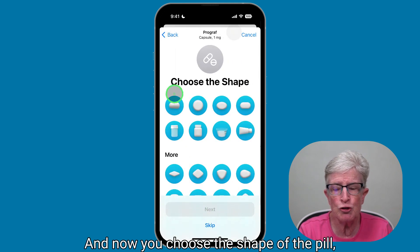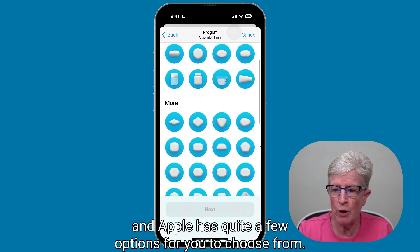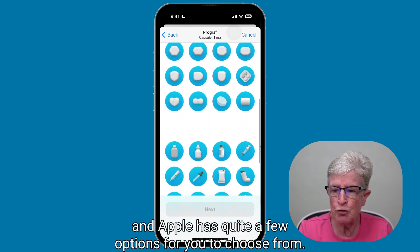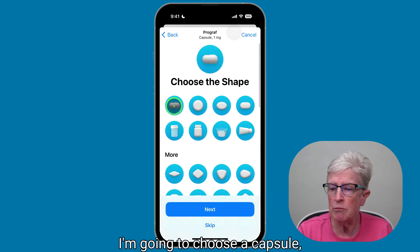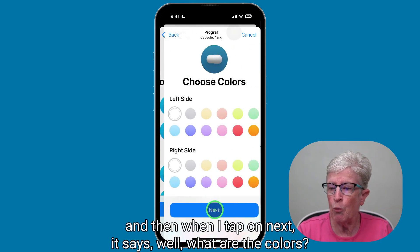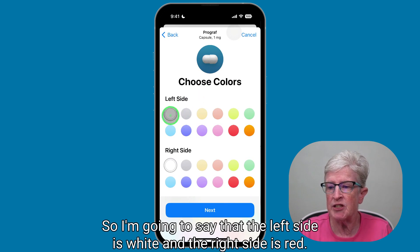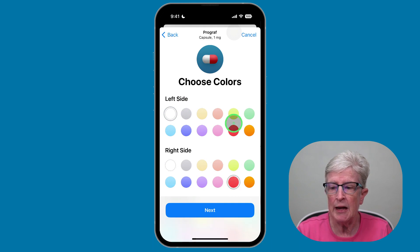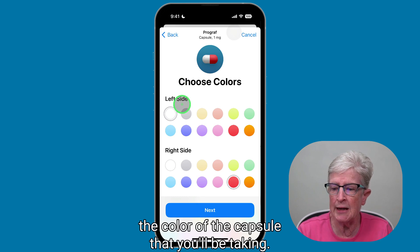Now you choose the shape of the pill, and Apple has quite a few options to choose from. I'm going to choose a capsule. When I tap Next, it asks what are the colors. I'm going to say the left side is white and the right side is red, and you'll see it shows you the color of the capsule you'll be taking.